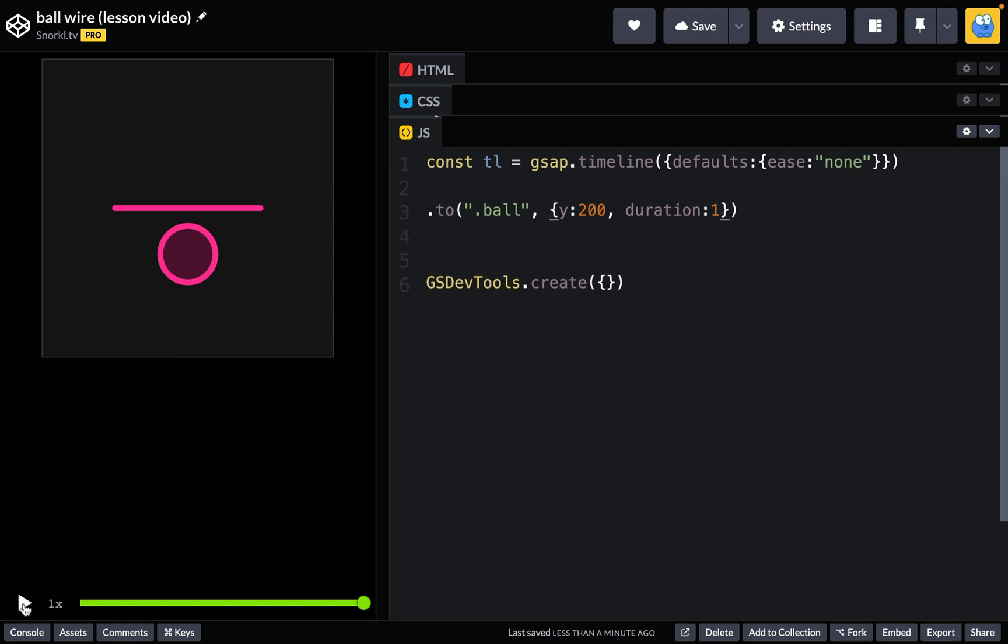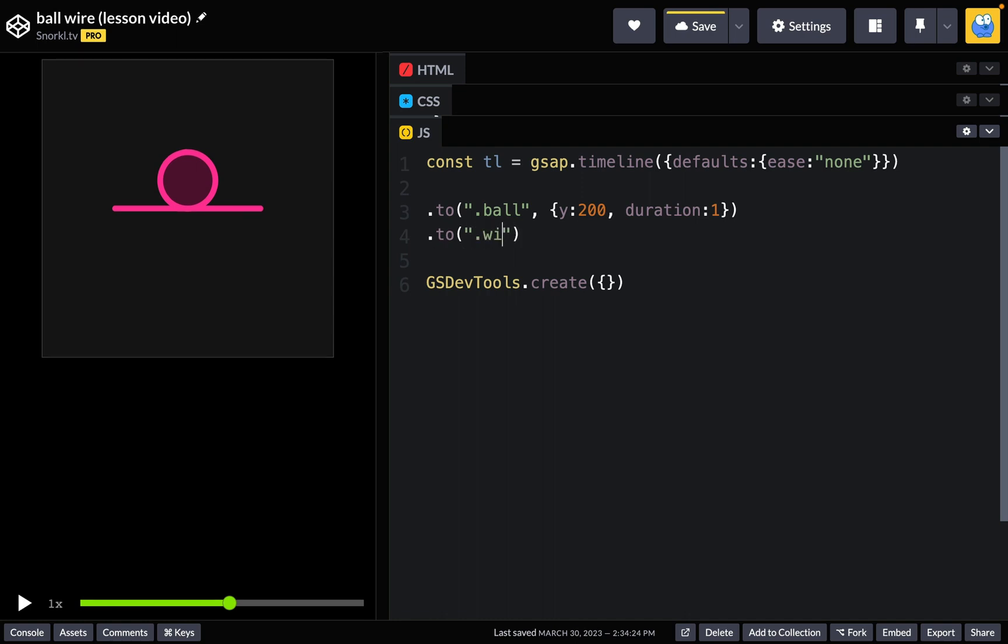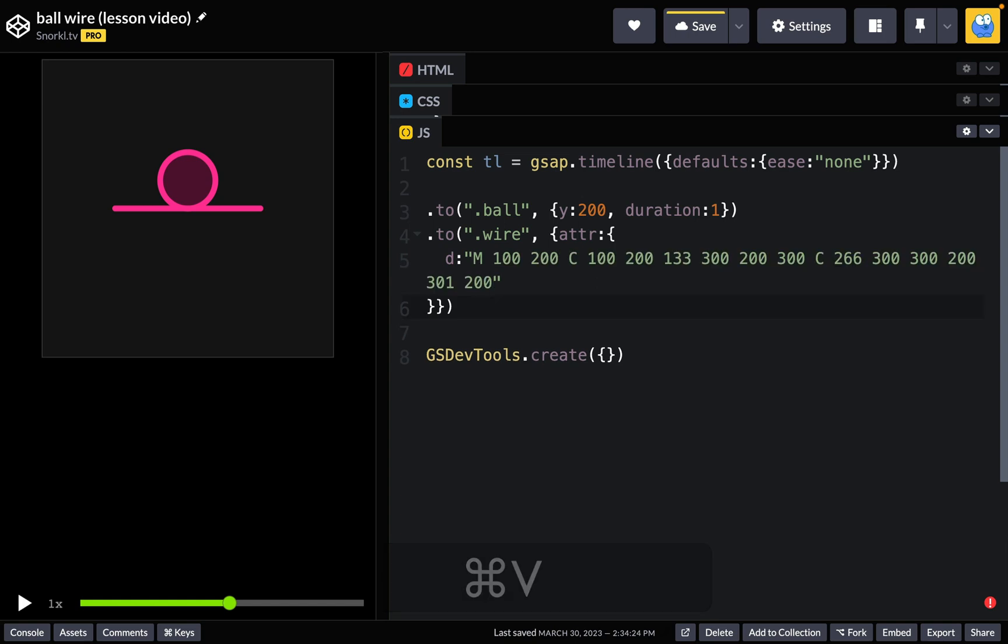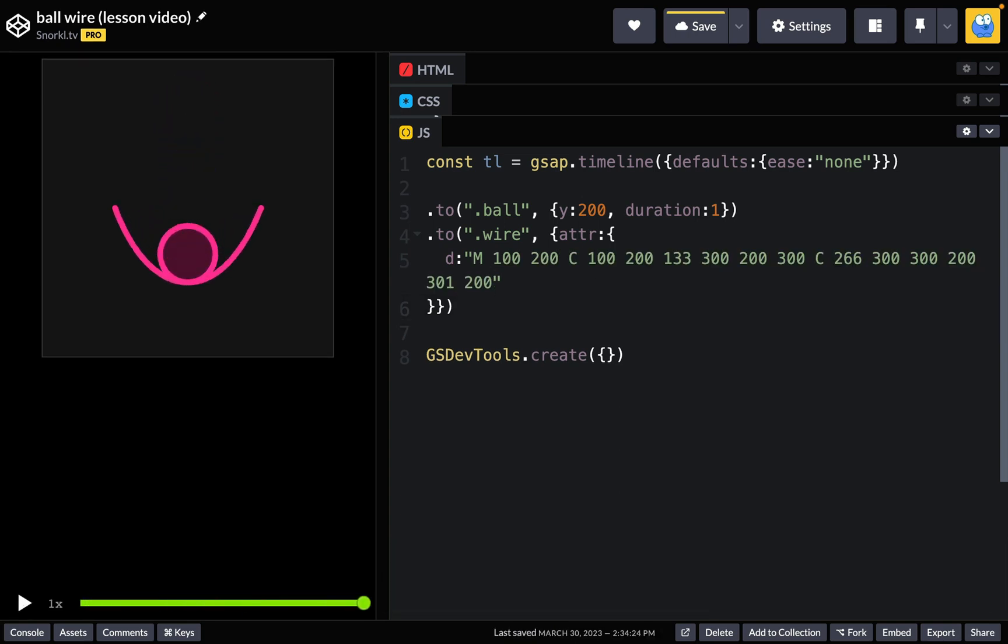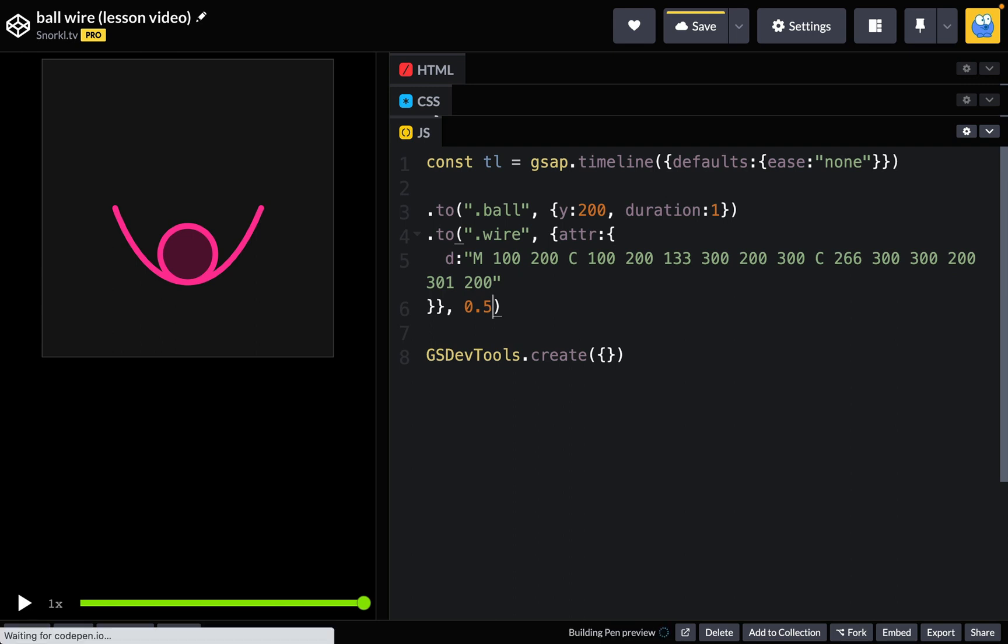Now what we want to do is go to the halfway point where as soon as the ball hits the wire, the wire is going to start to bend. So to do that I'm going to add a tween, target the wire, and use the attribute plugin to target the d attribute. Now I'm going to paste in that string that I had copied before, and now you'll see that the animation of the wire happens after the ball gets to the bottom. Of course that's because tweens in a timeline always play one after the other. What I'm going to do is add a position parameter here of 0.5 and now that should have things aligned perfectly. Ta-da!